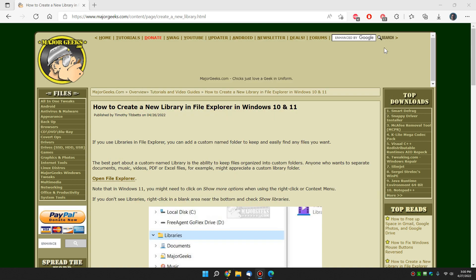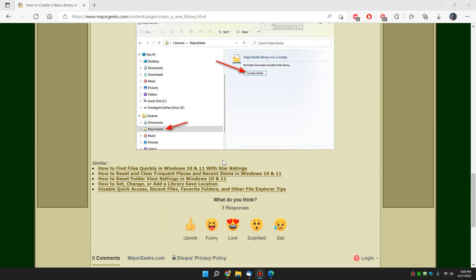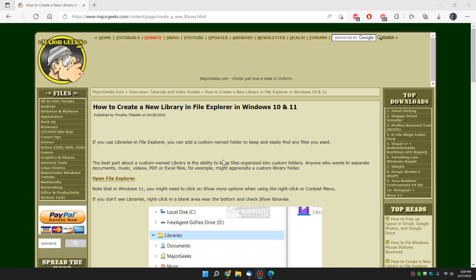It's got a lot of uses to quickly get at something from File Explorer. So it's not for everybody, but those who like to play with their File Explorer, it's a nice little option to have a customized library in there. And that's that. How to create a new library in File Explorer in Windows 10 or 11. You know the drill. Click like, subscribe. See ya.